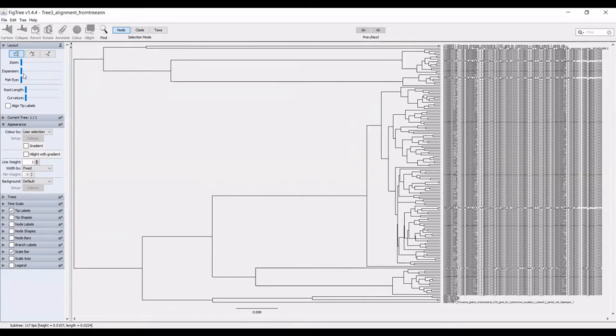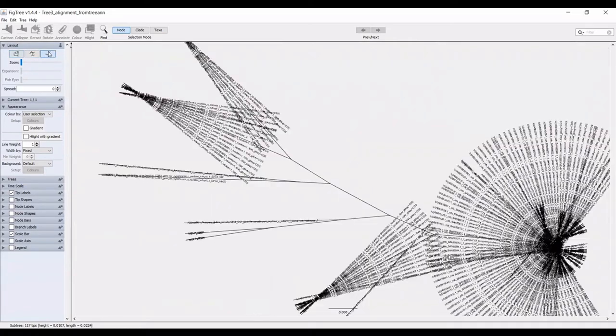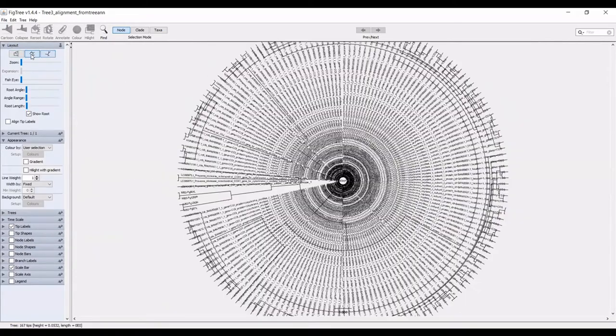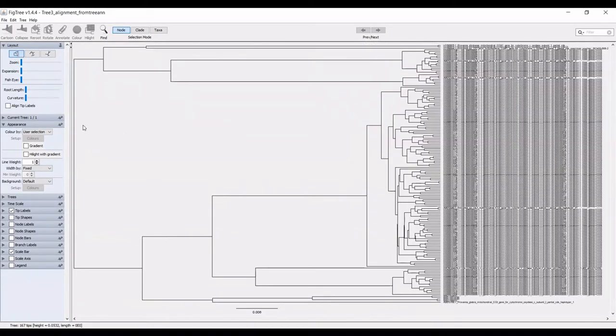There are also various views that you can take. You can do a free form tree, as you can see here, you can also do a circular tree. I personally favor just the basic directional phylogram that you see here.